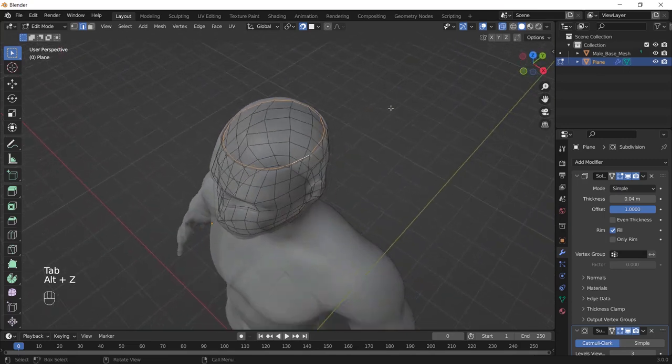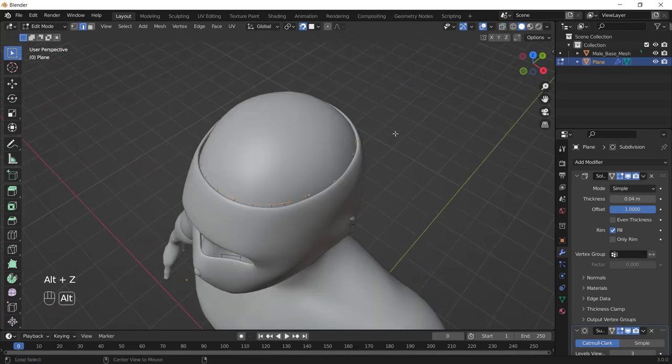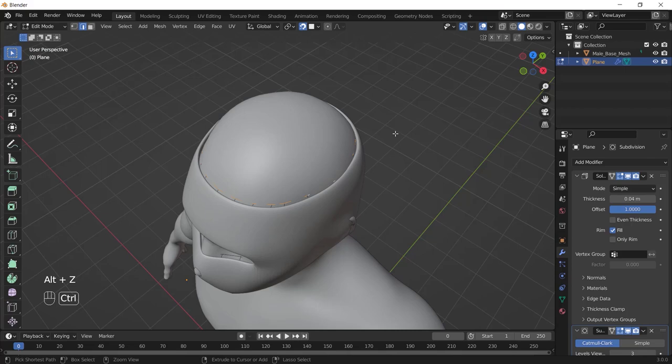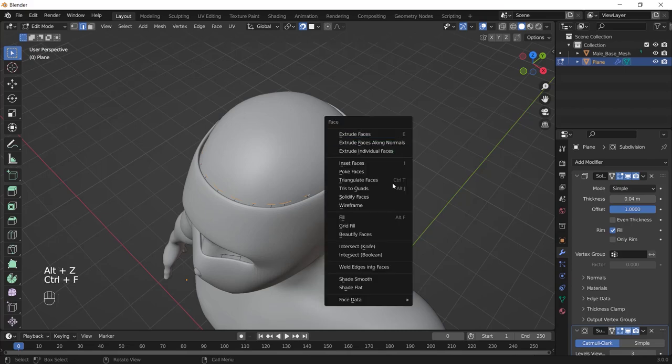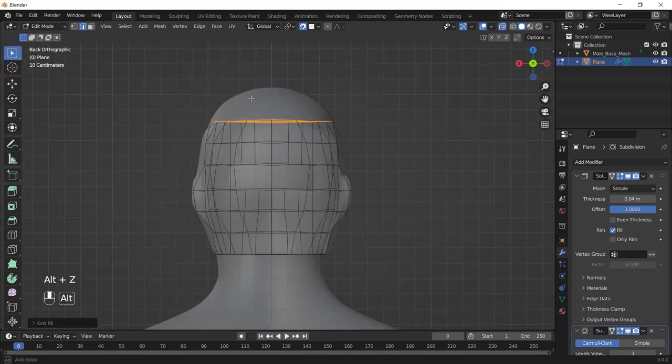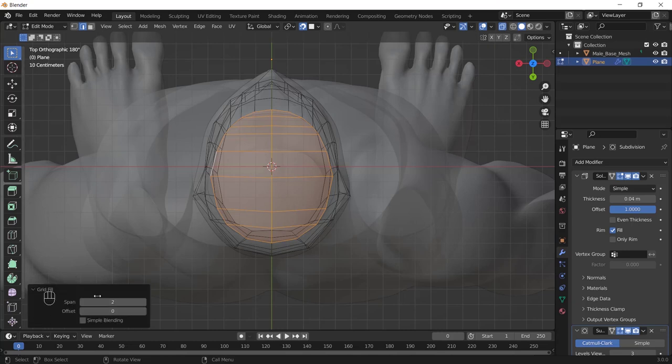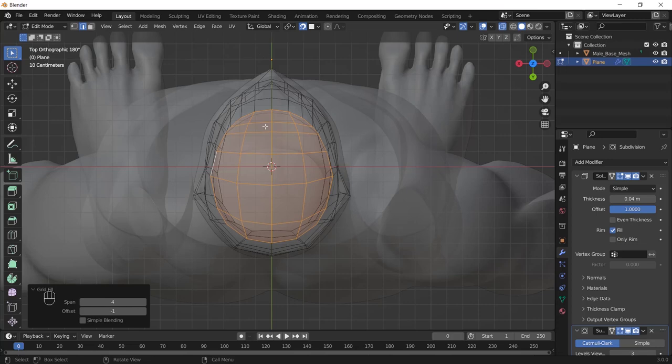To fill the top of the mask, you just need to select this edge by holding Alt and select it, then press Ctrl F and choose grid fill. Then open this menu and play with the span and offset to adjust the middle edge to the middle edge of the mask.